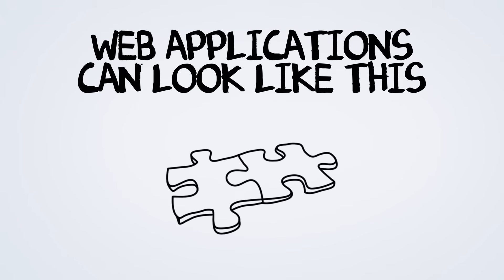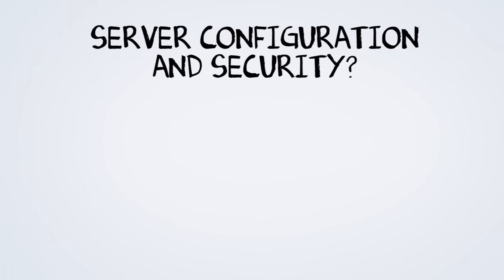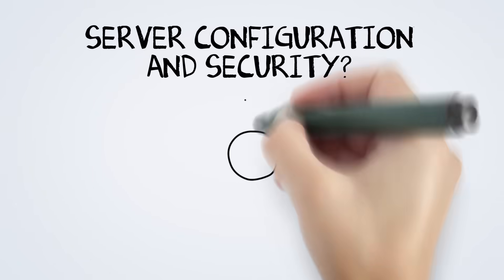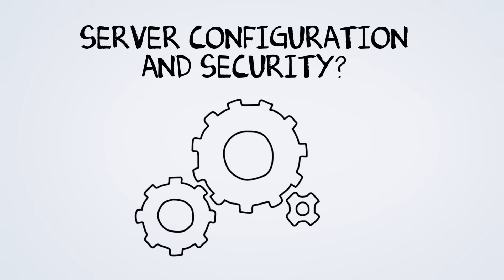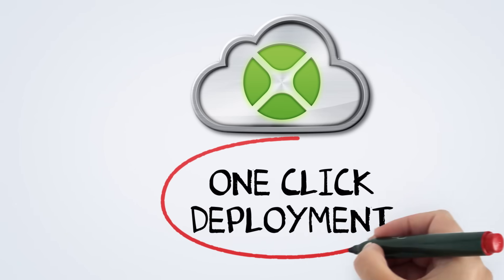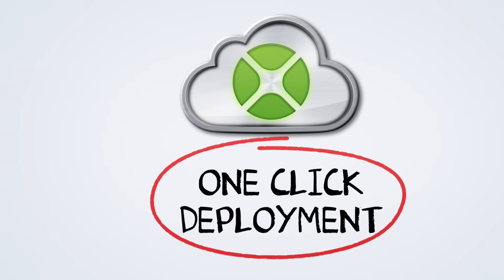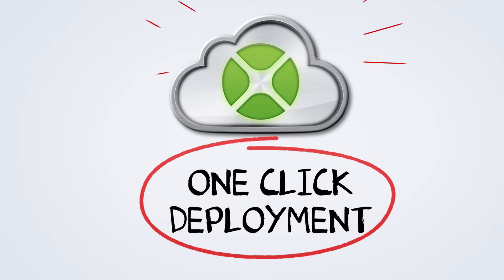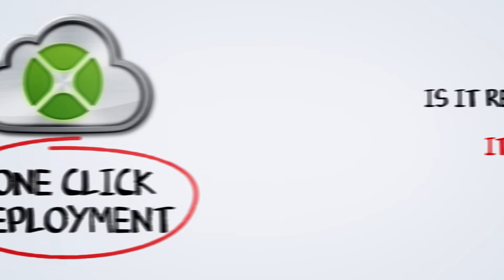I told him how painful and complex deploying a web app can be, requiring you to know a lot about server configuration and security. Not with Zojo. One click and your app is deployed into the Zojo cloud.